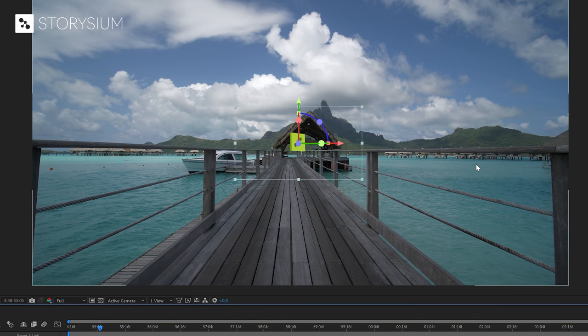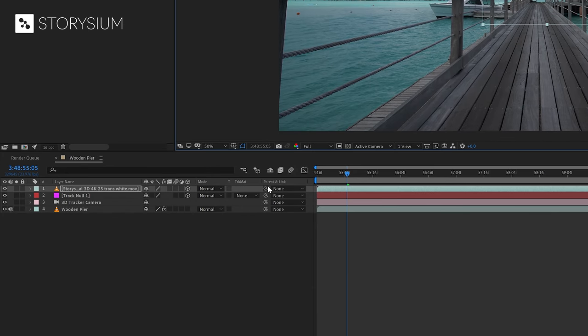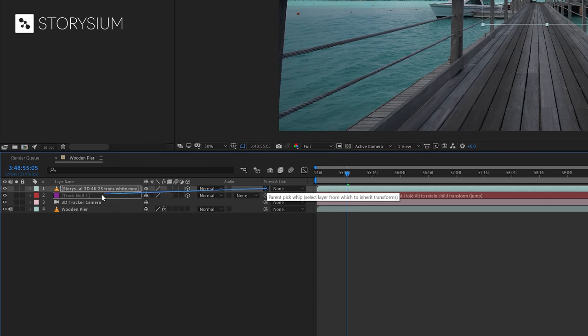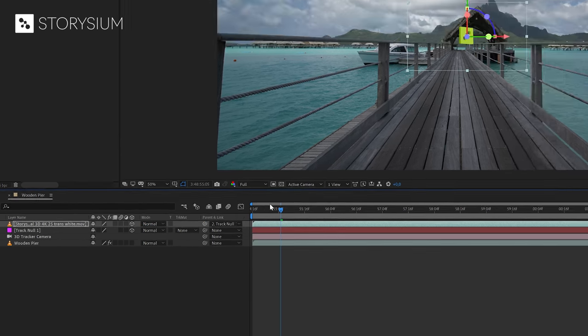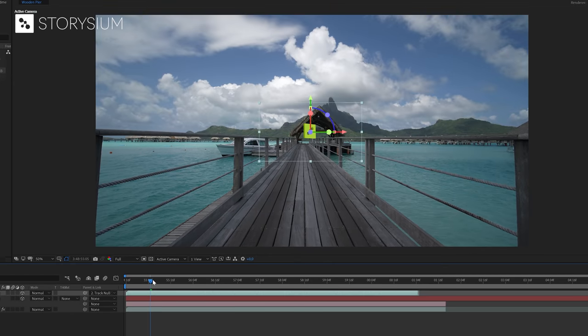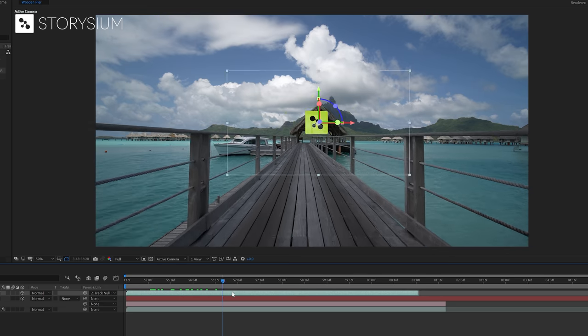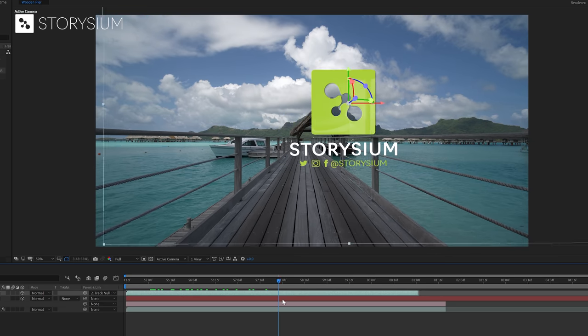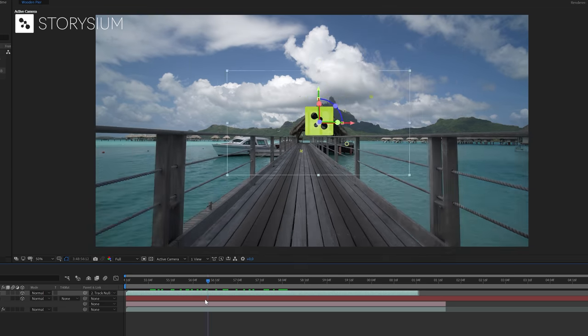And now the only step that we've got left is parenting the reveal video to the null layer. This way the logo reveal layer will stay fixed on this position based on the information in the null layer. And then after rendering it will look something like this.